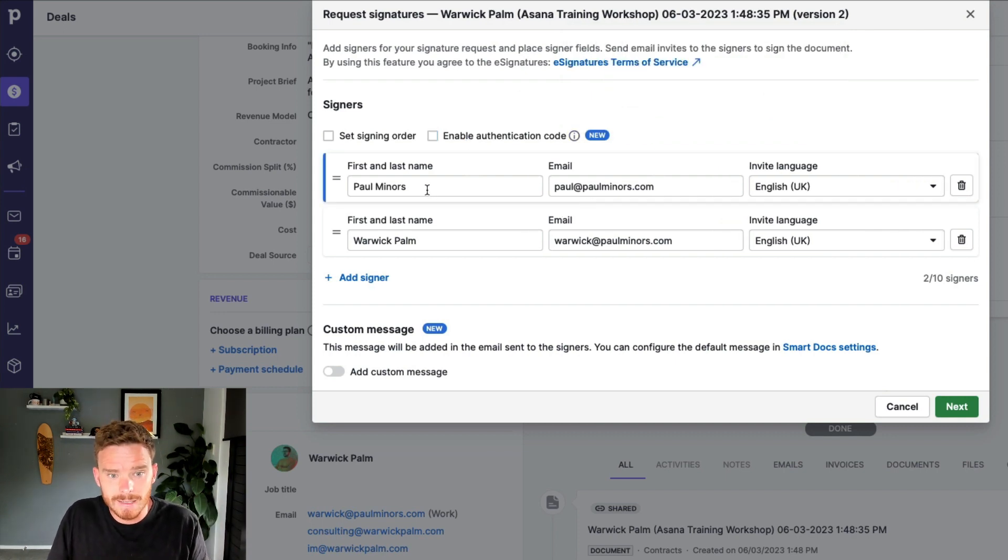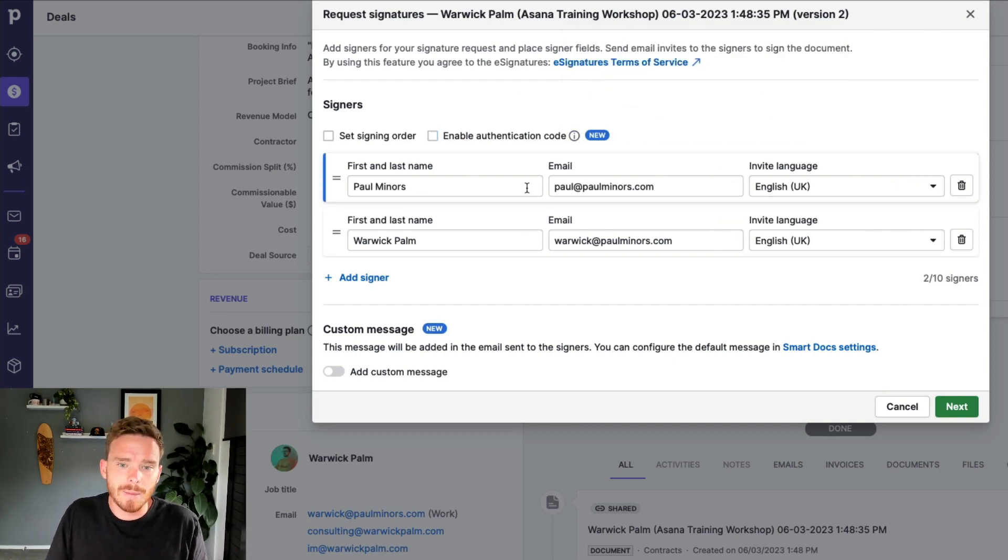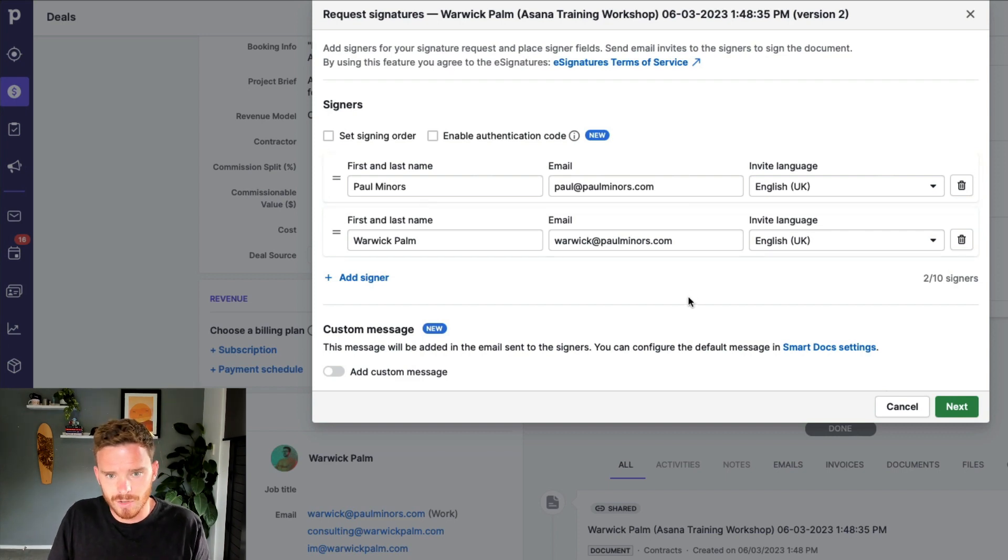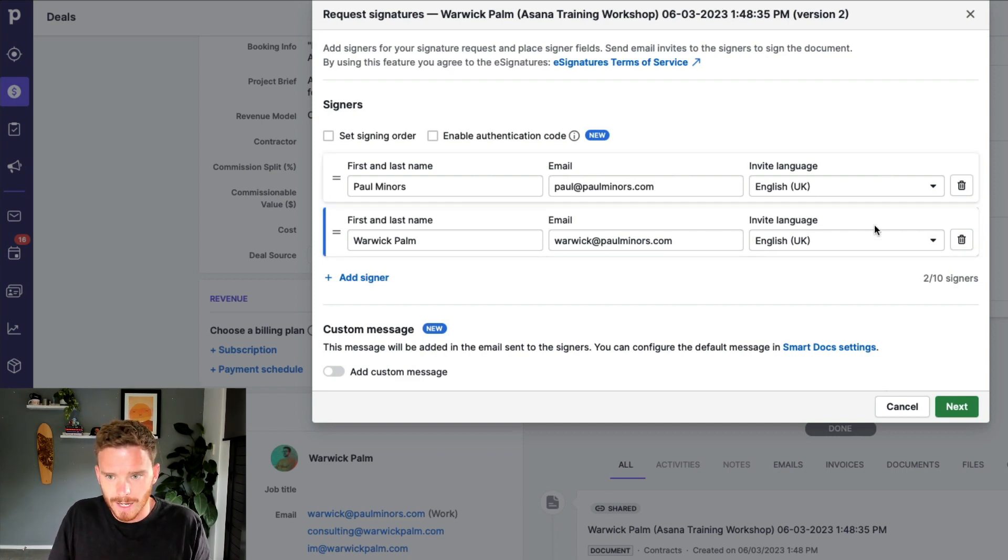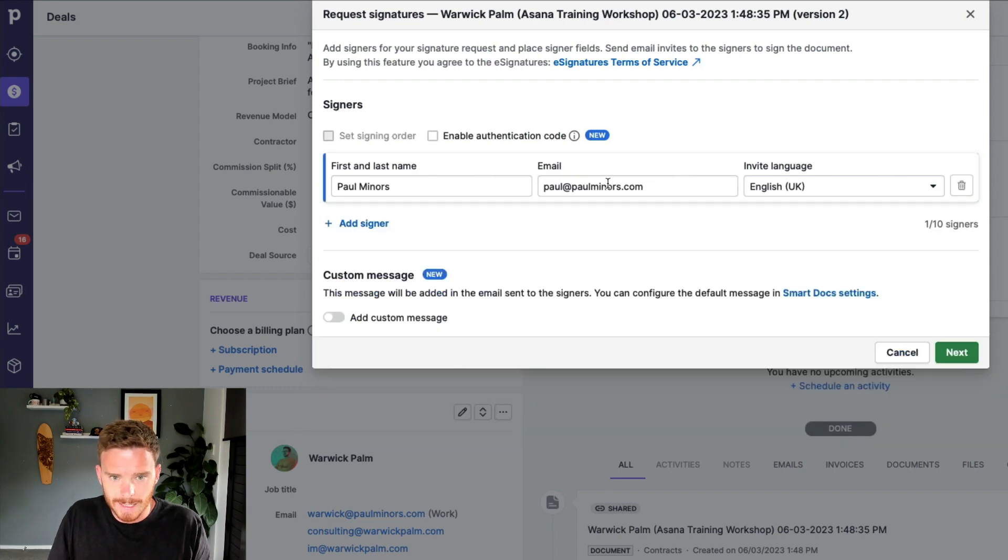Down here, I can put in the names and emails of the people that need to sign. I'm just going to for this demo just say that only I need to sign for now. So I'm going to delete the second recipient.